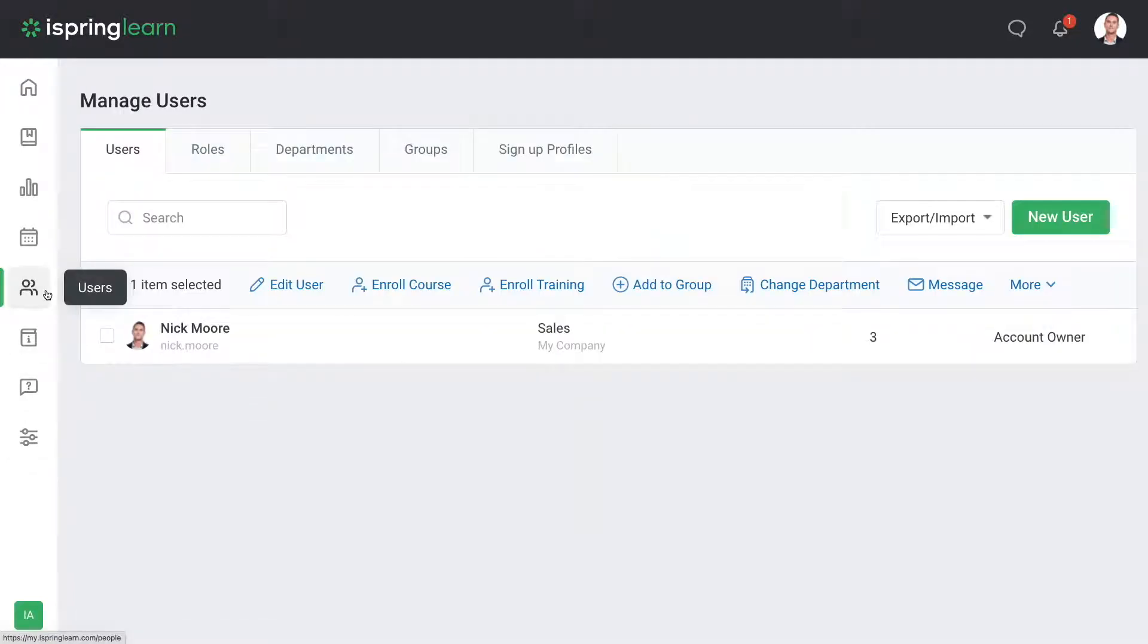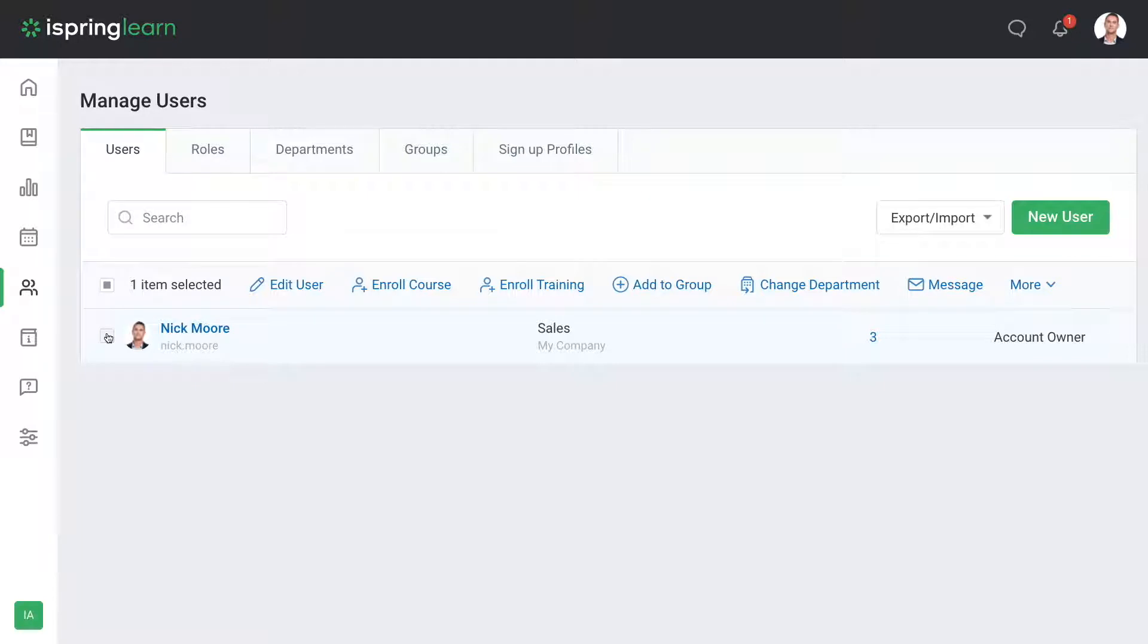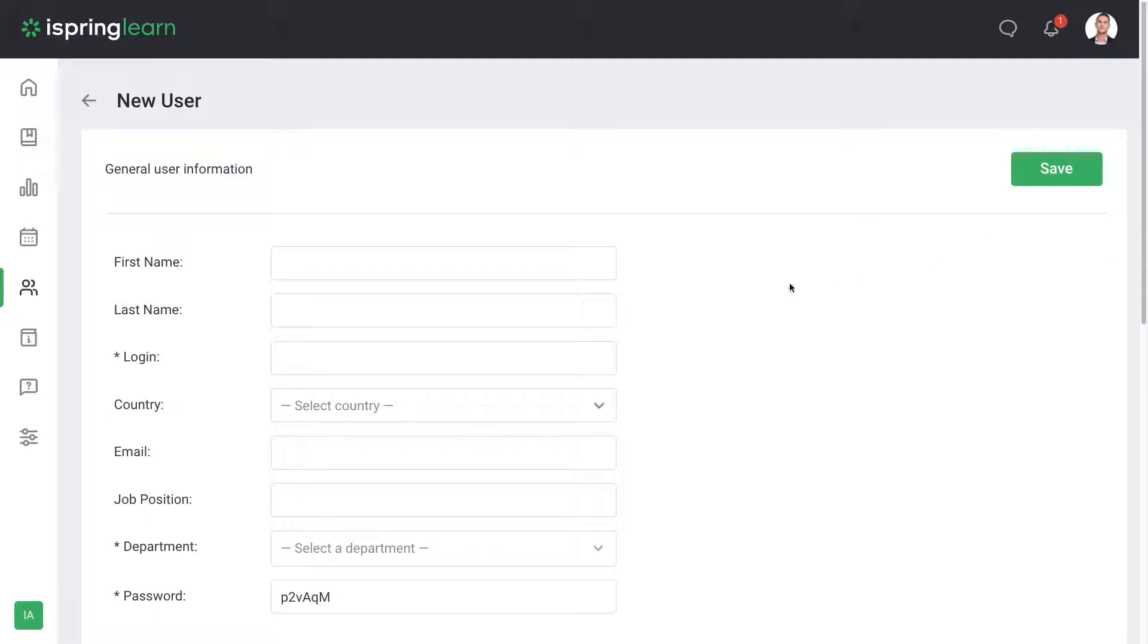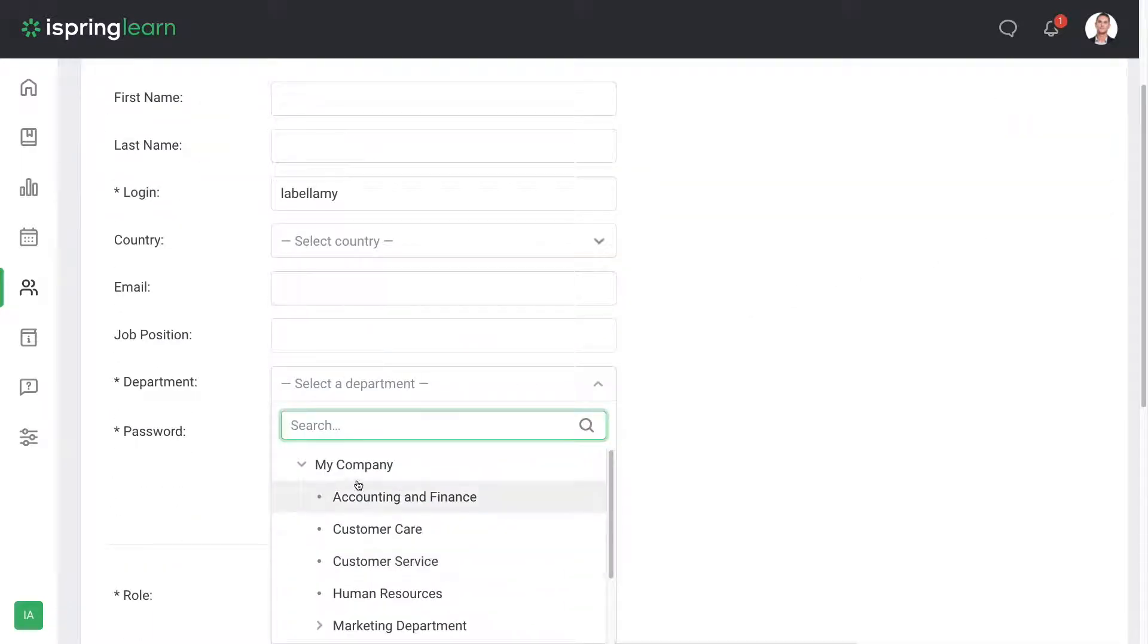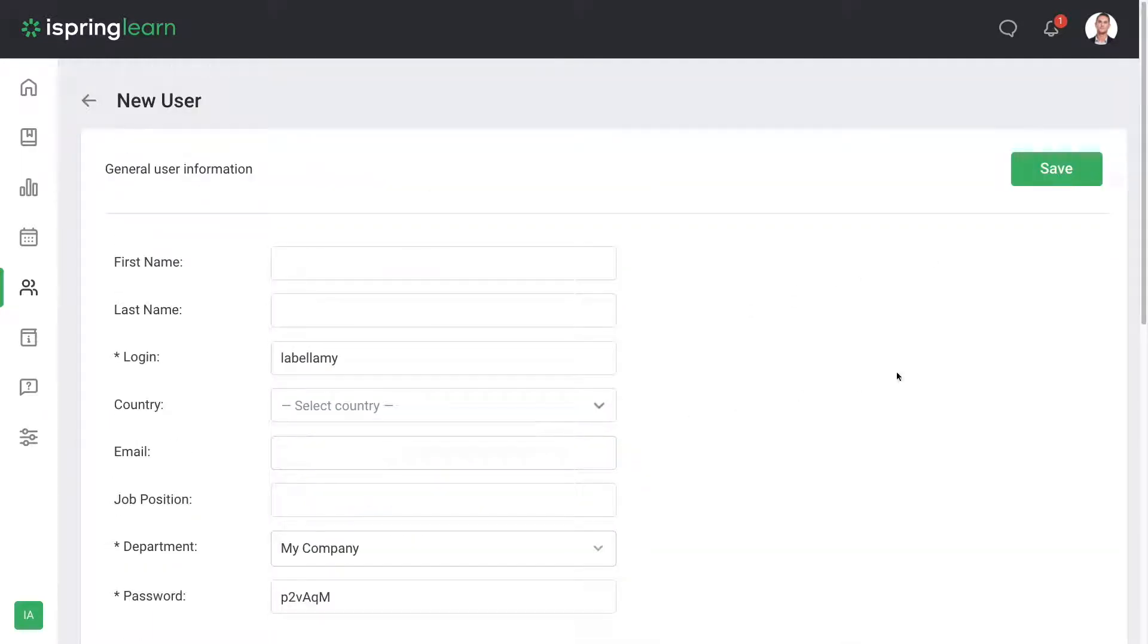By default there's only one user for the account: you. You can add team members or learners by selecting new user and filling out the required information, then selecting save.